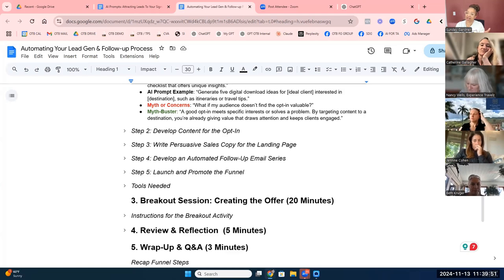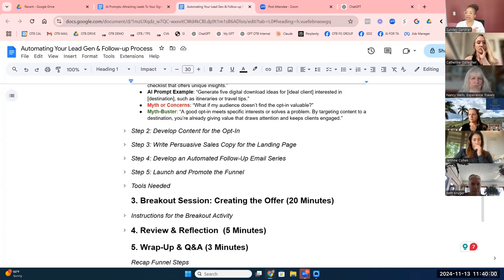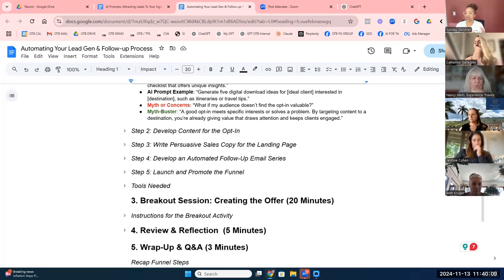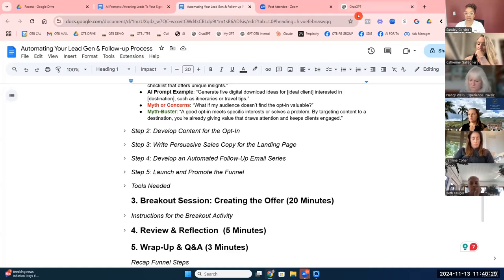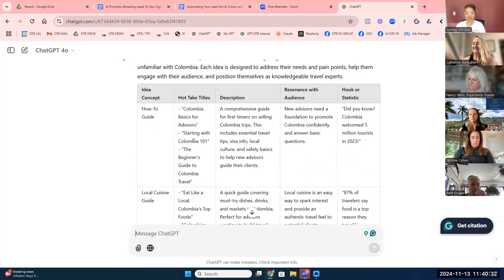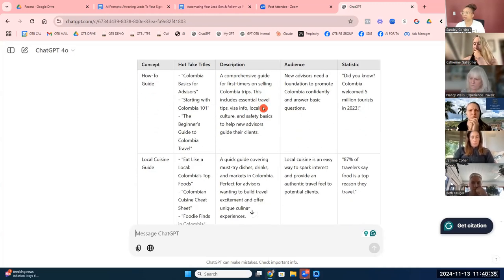No one can do this front-end vision work for you — the ideal client work. You can work with ChatGPT to develop your ideas, but you really need to make sure your ideal client is defined. Once that is done, you can outsource setting up and creating the offer and setting up the automation. There are people on Fiverr and Upwork that can actually set up the systems. So let me show you an example — for Ronda, this is a how-to guide. The name is "Colombia Basics for Advisors: Starting with Colombia 101."